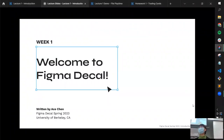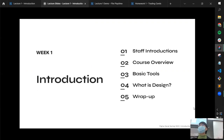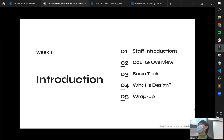Welcome to Figma DeCal, Spring 2023. Today we'll start with a staff introduction so you can see the TAs you'll be working with this semester. Then we'll talk a little about the course, dive into Figma's basic tools and navigation, discuss what design actually means, and wrap up by covering your assignments for the week.